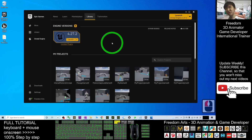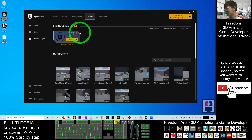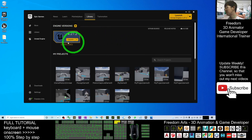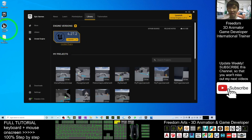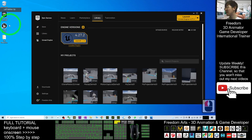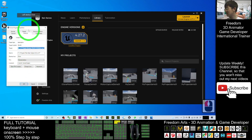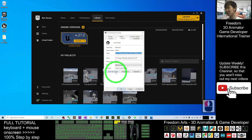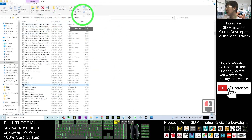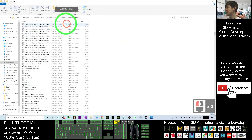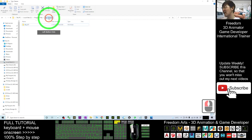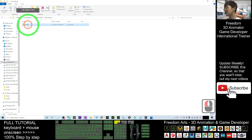Once Unreal Engine 4.27 has finished downloading and installing, it will appear in the launcher and you will also have a desktop shortcut. Now, to find the installation directory, right-click the desktop shortcut and click 'Properties', then click 'Open File Location'. You should be able to see the Epic Games folder. Click into the Epic Games folder and you will see the folder 'UE_4.27'.